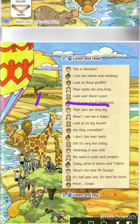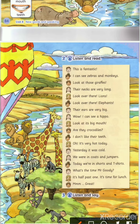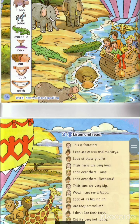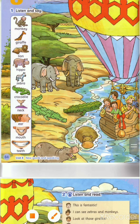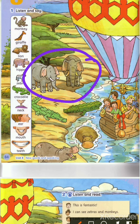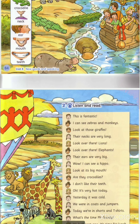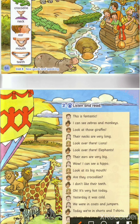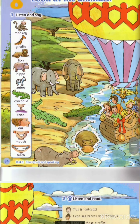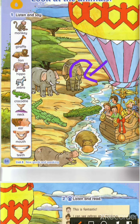Look over there — lions. اطلع على هدول الأسود. Look over there — elephants. اطلعوا على هدول الفيالة. Their ears are big. Look at their ears here — they are big.